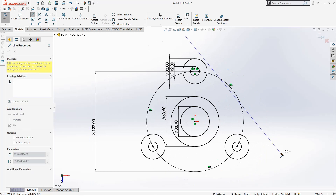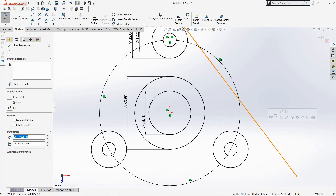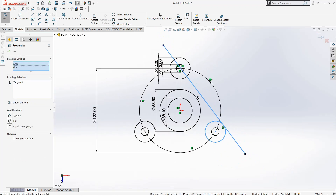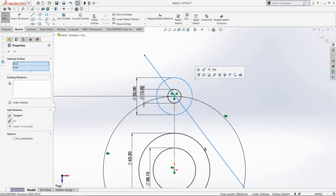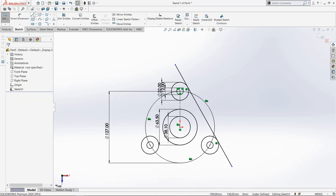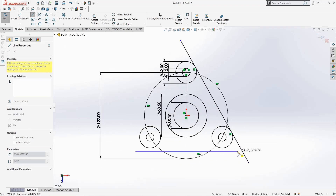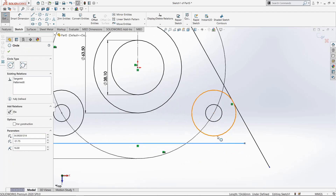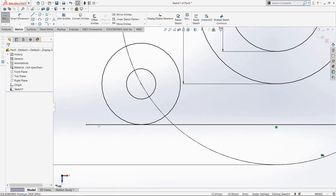Now select Line and draw it from here. Select this line and this circle, and give a tangent relation. Again, select this line and this circle, and give a tangent relation. Now select Line again, draw like this, select it and this circle, make it tangent.